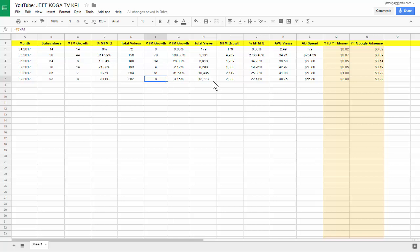Total viewership is 12,773. A month to month growth is about 2,300. And the month to month growth is 22.41%. And average view on each video because I'm pumping out more and getting views every single day, every single month, it went up a little bit at 48.